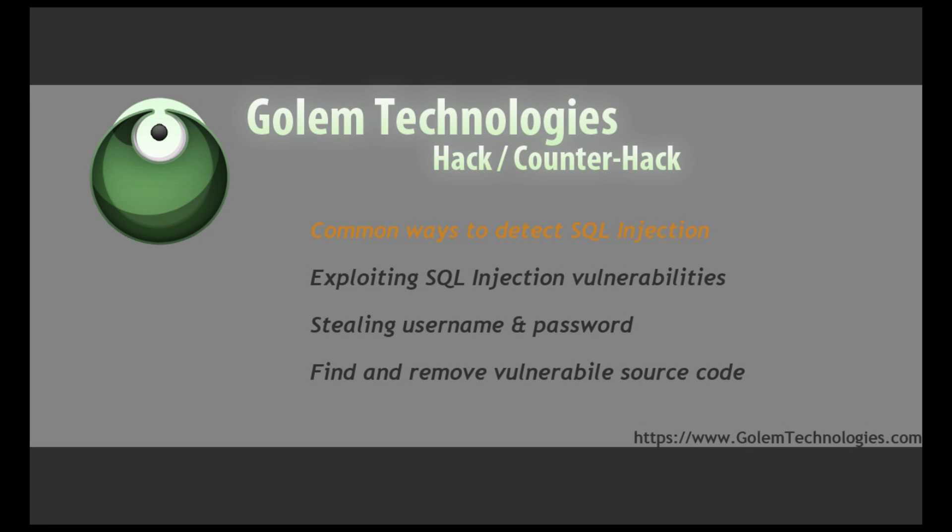Welcome to Hack Counter Hack. My name is Charlie Bellmer. I'm the founder of Golem Technologies.